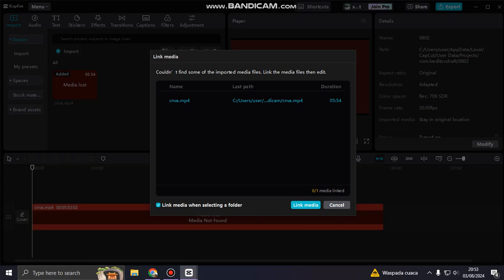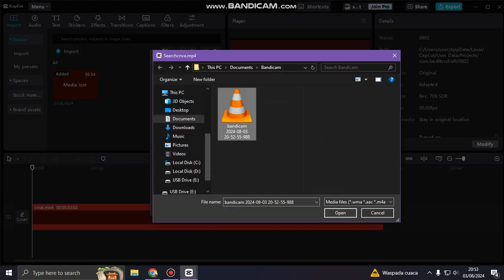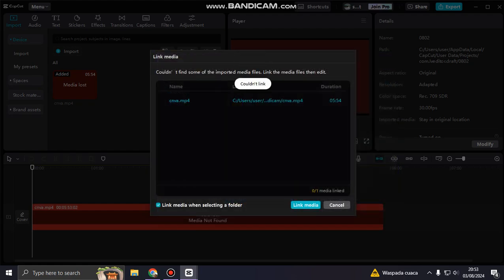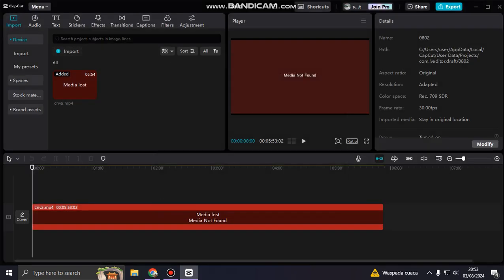If accidentally moved, it's very easy. You can link the media and open the media. But this is a problem if you couldn't find the link or couldn't link. It means your media is completely lost. You cannot restore your projects because it's already gone.